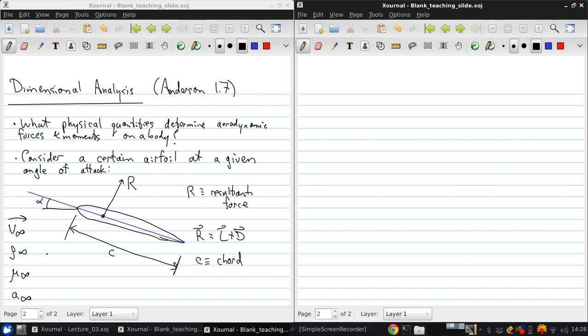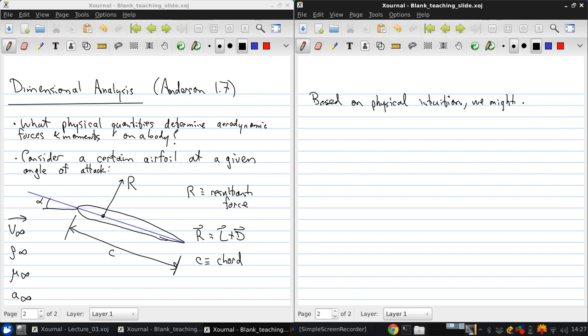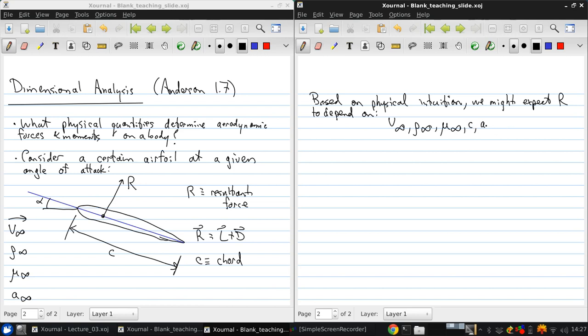So the vector R is equal to the sum of the lift and drag vectors. And as I mentioned, C is the chord. So based on physical intuition, we might expect the resultant force R to depend on the following things: V infinity, rho infinity, mu infinity, C, and A infinity.